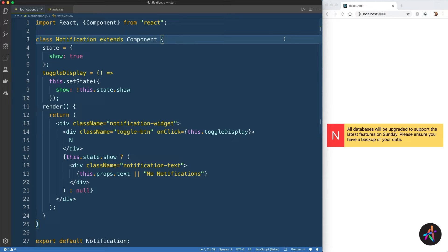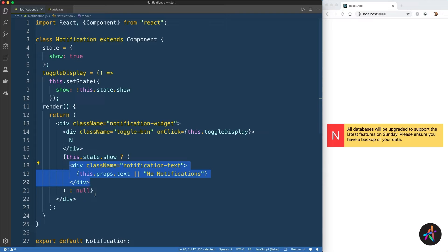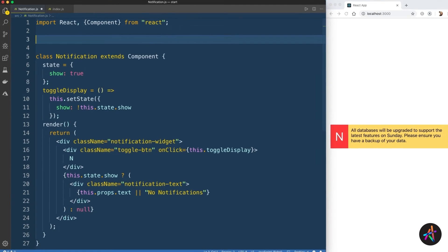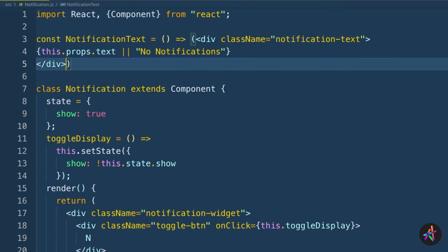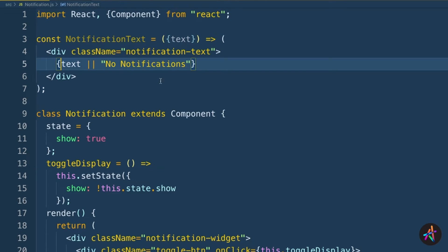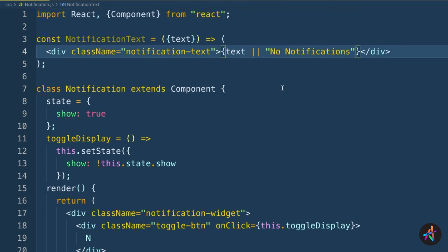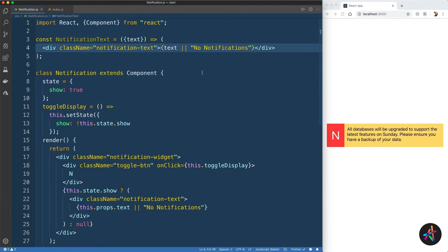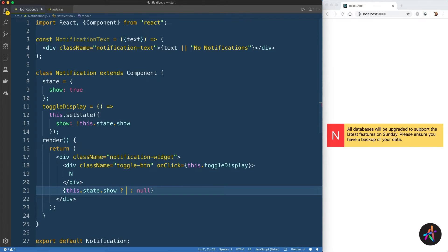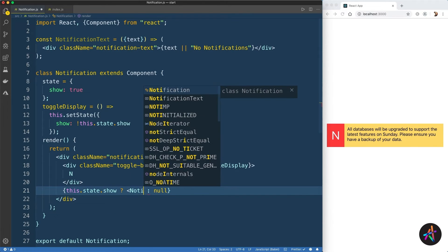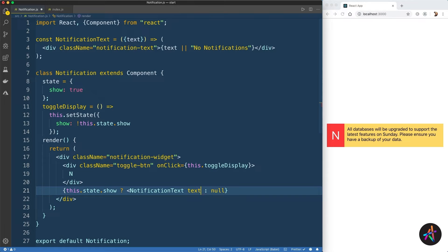So without further ado, let's quickly build a function component. We are back in the same app where we built our class component named notification earlier. What we'll do here is extract out the notification text div into its own function component. This is as simple as creating a function named NotificationText, where we'll extract the text prop from the props object argument like so, and this function just returns the notification text div template.